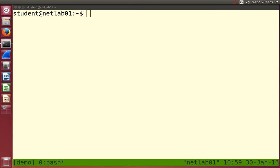We've seen already that some things we can't access - some files we can't access. The student user couldn't see the shadow file; it said permission denied. If we try to run some programs, that may also be permission denied. So there are some permissions on files. In general, every file - and a directory is a special case of a file - has some ownership and some permissions about what you're allowed to do with it.